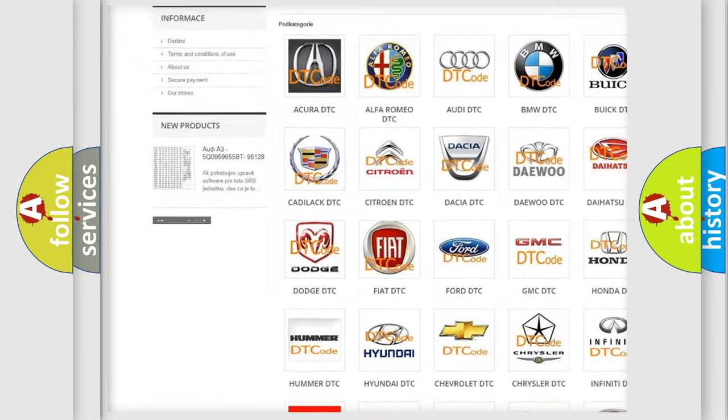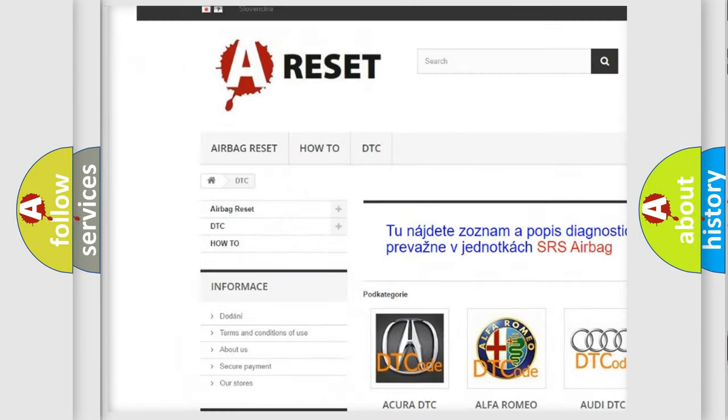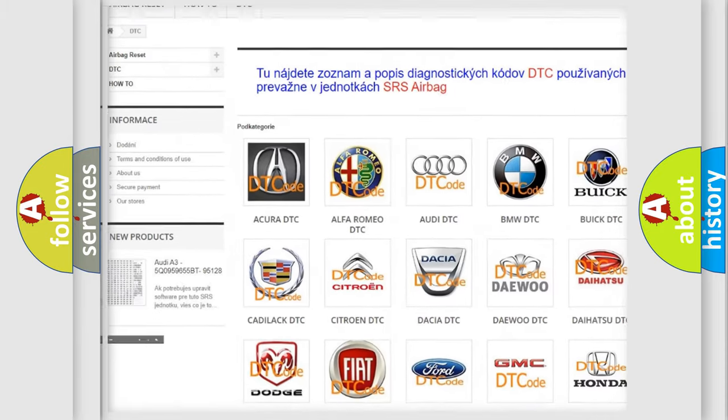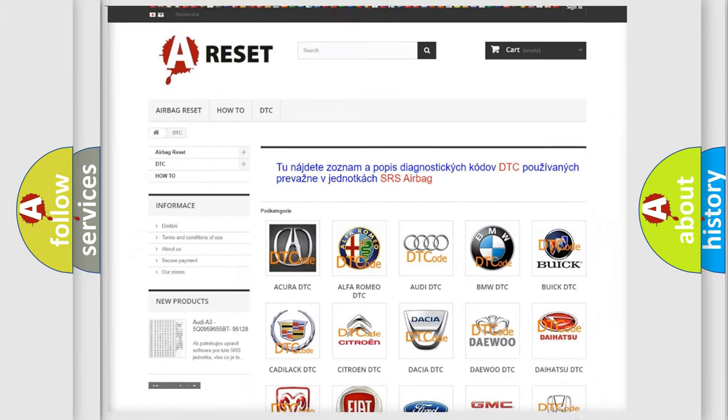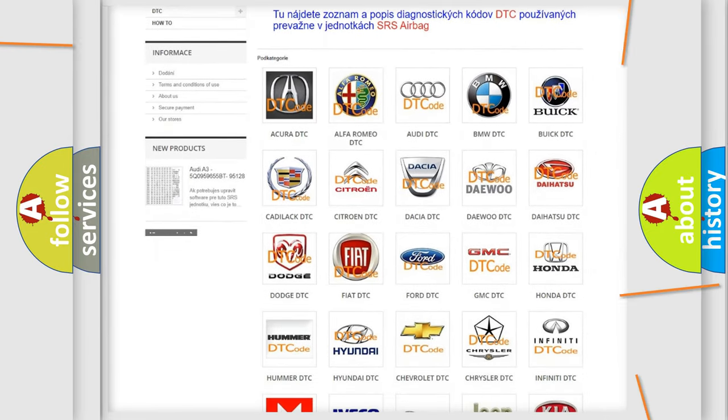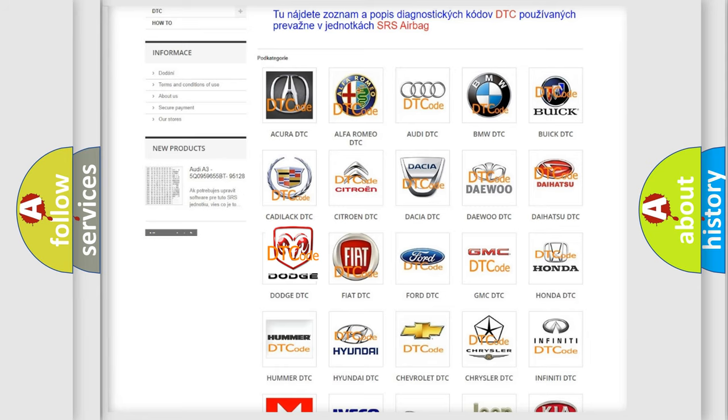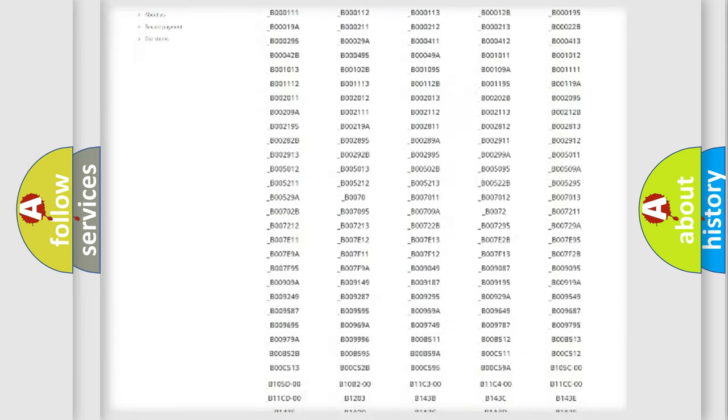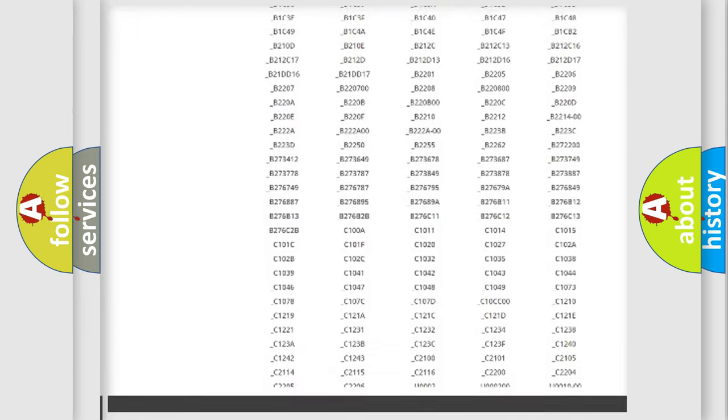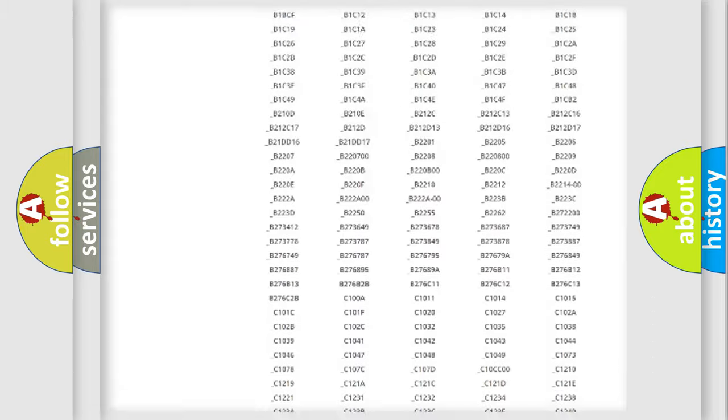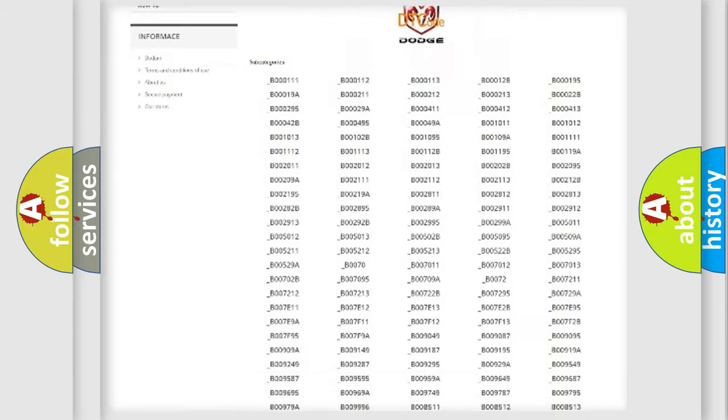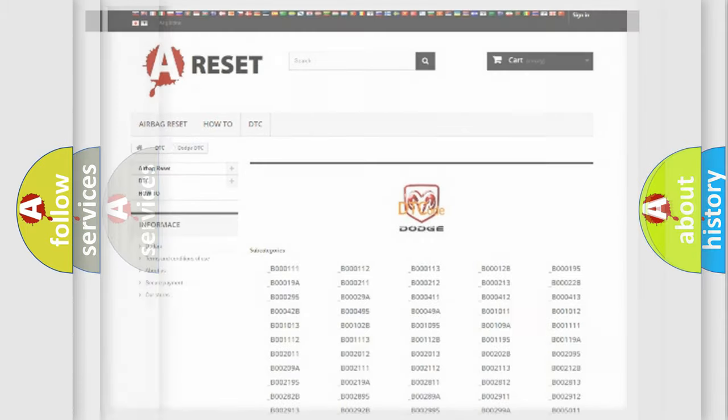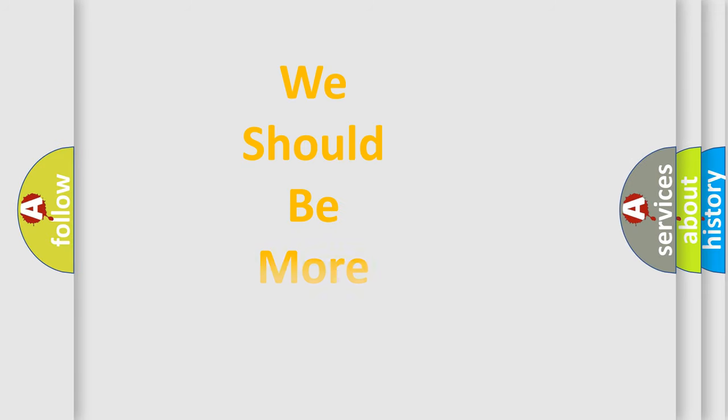Our website airbagreset.sk produces useful videos for you. You do not have to go through the OBD2 protocol anymore to know how to troubleshoot any car breakdown. You will find all the diagnostic codes that can be diagnosed in Dodge vehicles, and many other useful things.